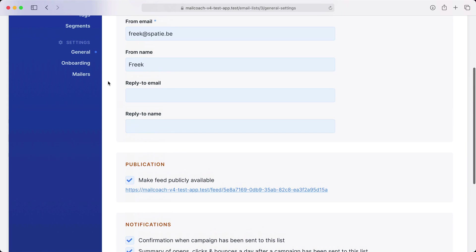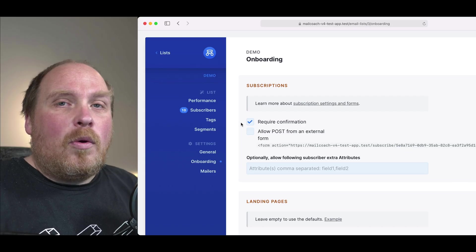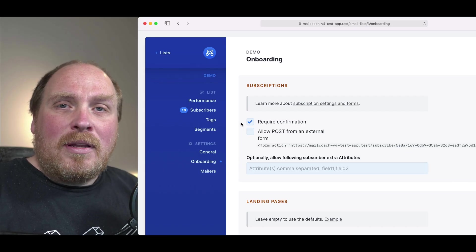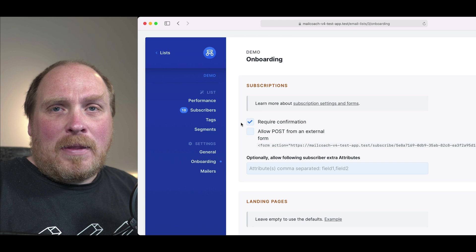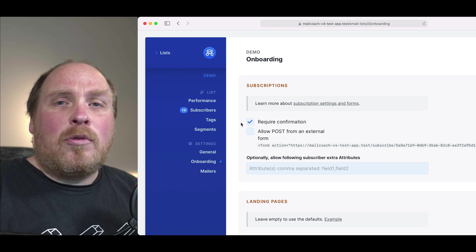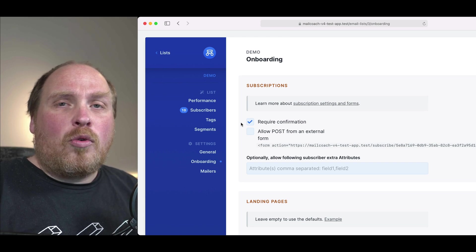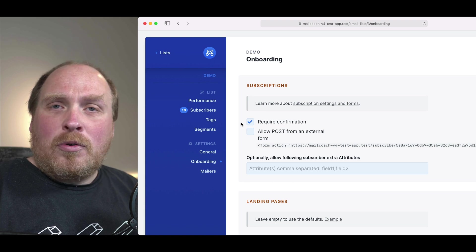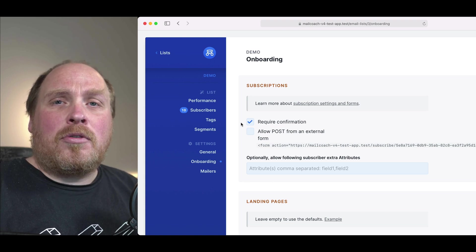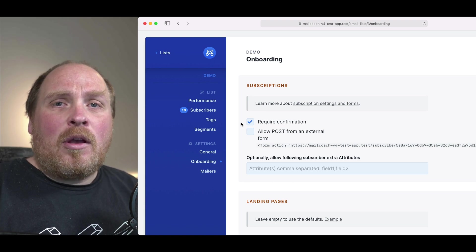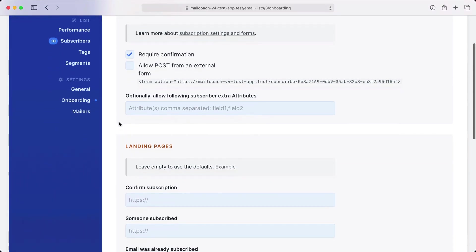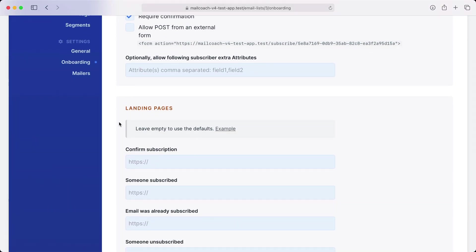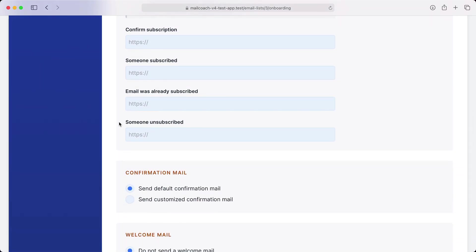Let's take a look at the onboarding options. I think the most important one is this one: Require confirmation. Whenever someone tries to subscribe to a list we'll send an email to that person first. That email contains a link to confirm the subscription. Requiring confirmation greatly improves the health of your list as you are certain that everybody on the list really wants to subscribe. There are a lot of other options. Check out our documentation if you want to know more about them.